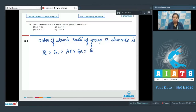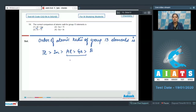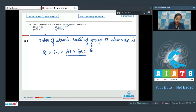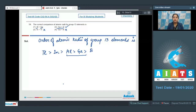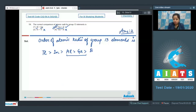Evaluating the options: option 1 says gallium is larger than aluminium — this is incorrect, as aluminium is greater than gallium. Option 2 says gallium is less than thallium — this is correct, as thallium has the largest size in group 13. Option 3 says indium is greater than thallium — incorrect, as thallium is largest. Option 4 says gallium is greater than indium — incorrect, as indium is greater than gallium. So the correct answer is option number 2.